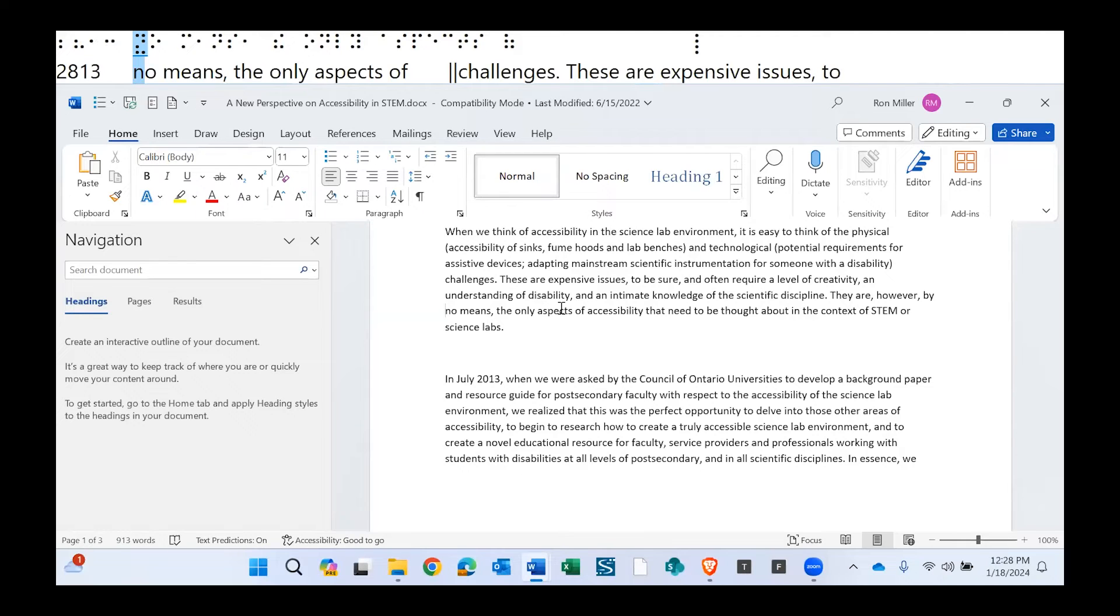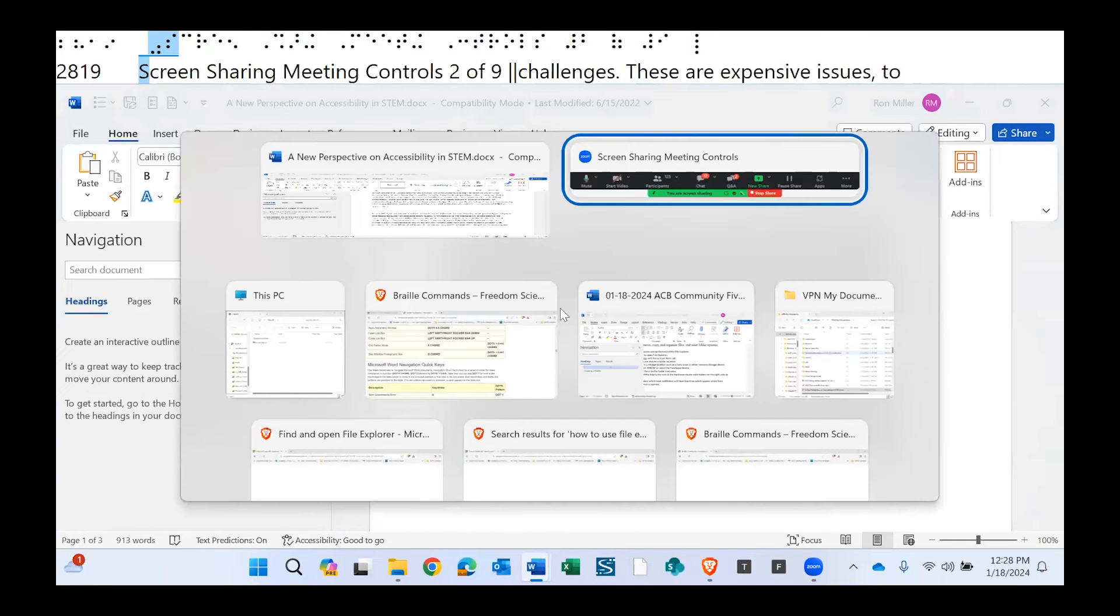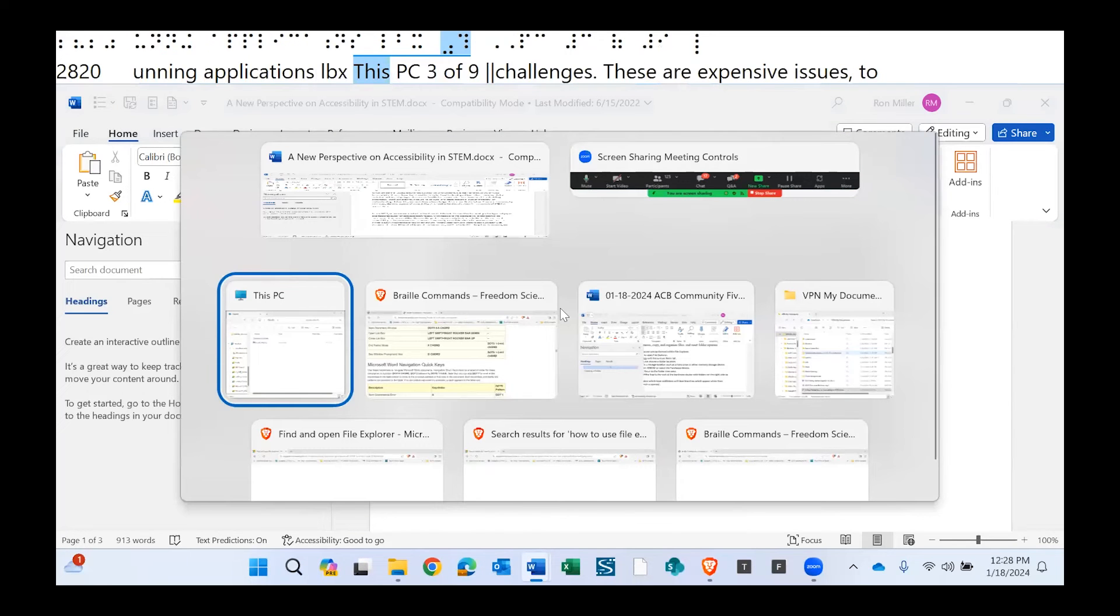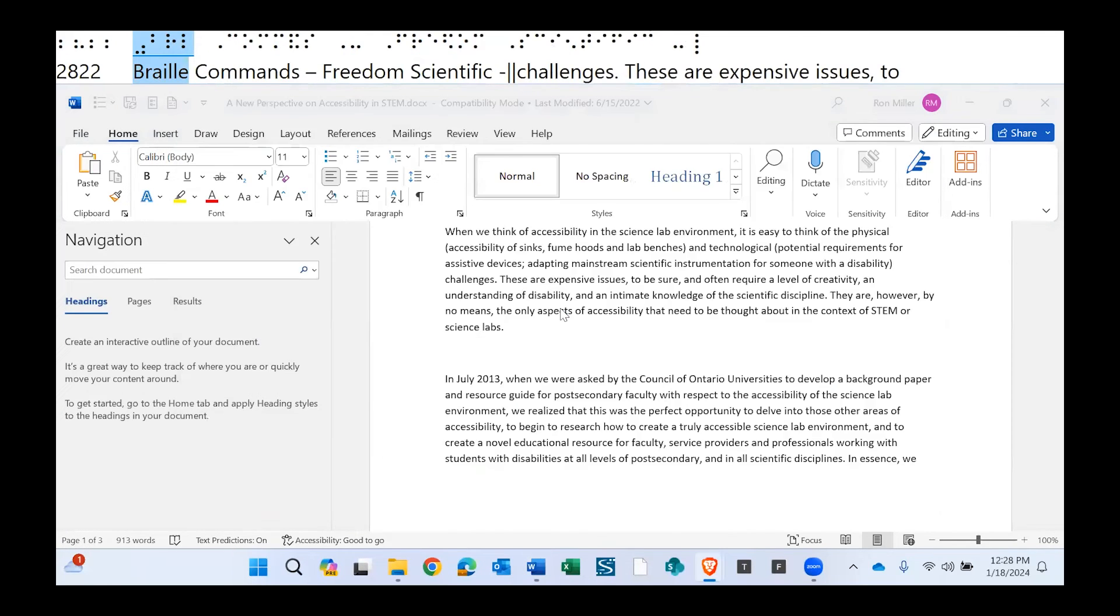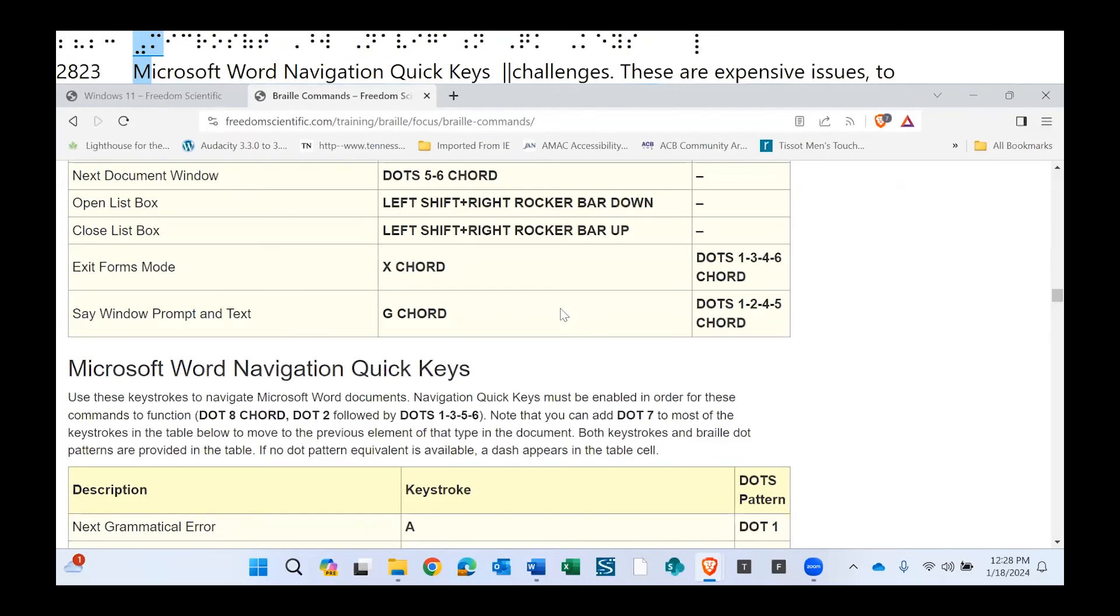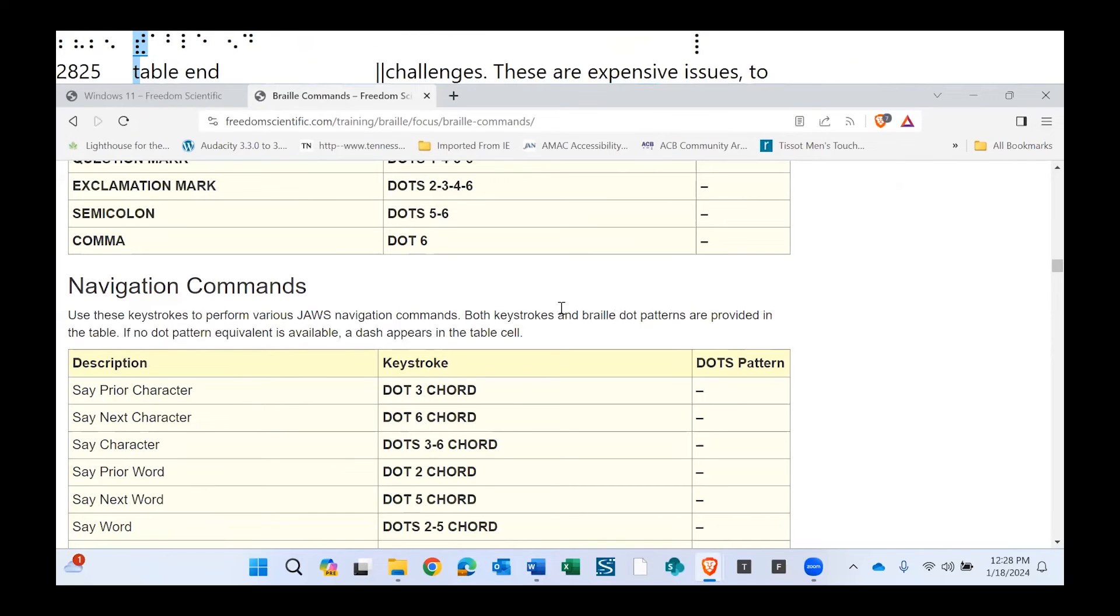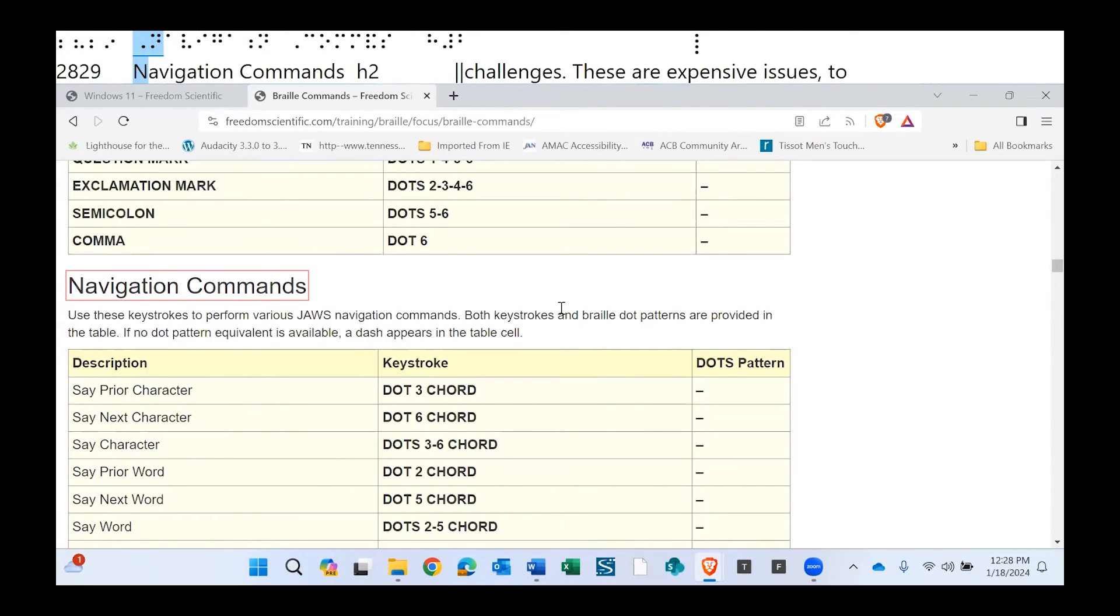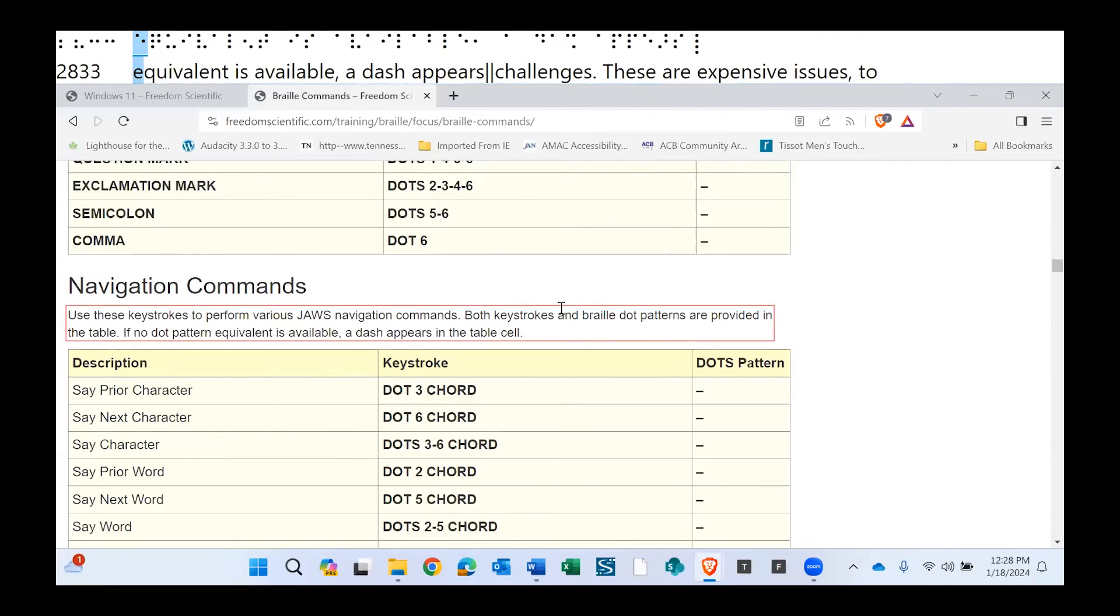Once we buffer our text, I can take this and I can open up a different document. Braille commands Freedom Scientific. So I've got a Braille commands document open now. Navigation commands. Showing navigation commands. There's a table. Use these keys. Equivalent is available.